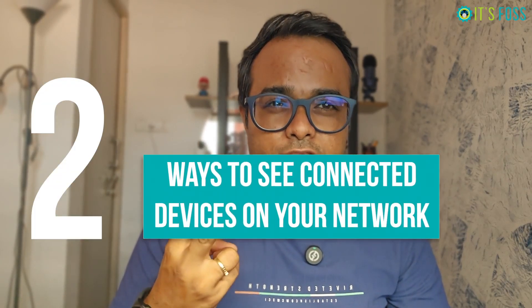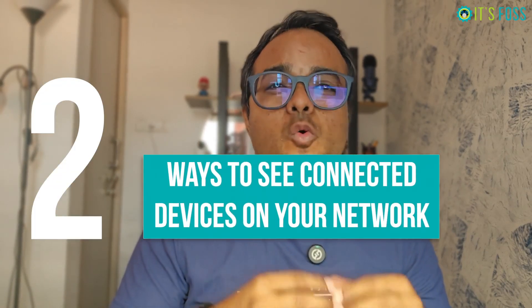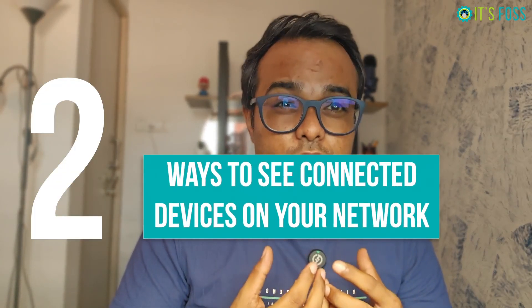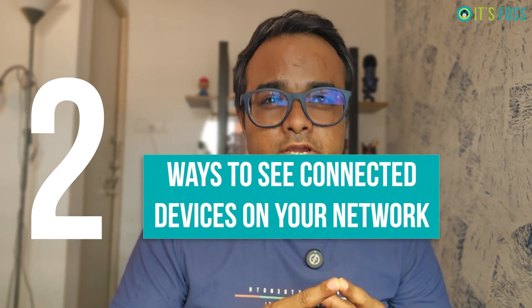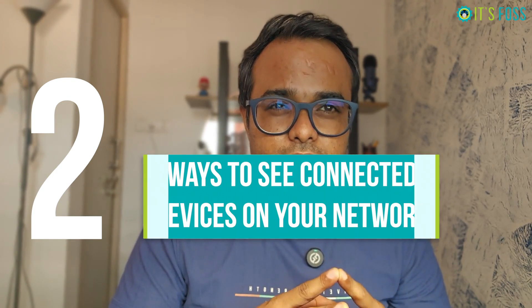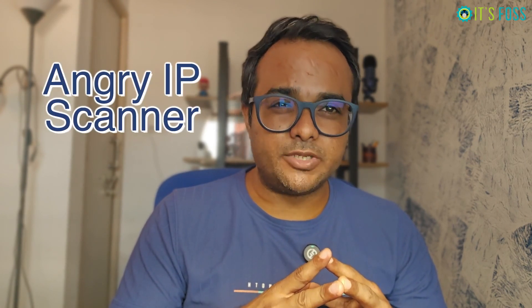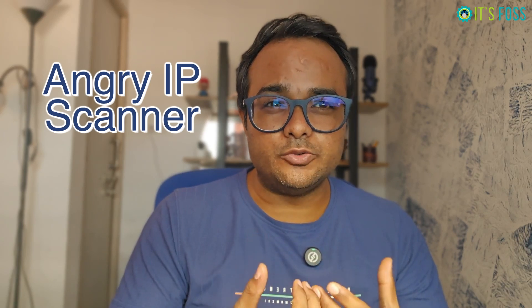In this video, you will learn two ways of finding what devices are connected to your local network on Linux. I'll be using two tools here: one command line which is very popular, nmap, and there's also a GUI tool called Angry IP Scanner which is quite easy to use for beginners and advanced users alike. Let's start with the popular command line tool nmap first, and then later on we will see the Angry IP Scanner GUI tool.